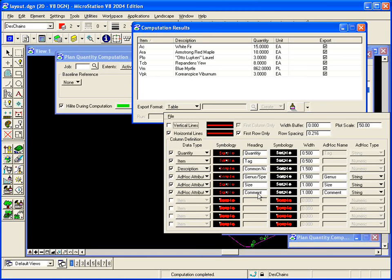Those three columns are reading ad hoc attributes that were placed on the item at the time of placement in the design file. And those ad hoc attributes are genus, size, and comment.